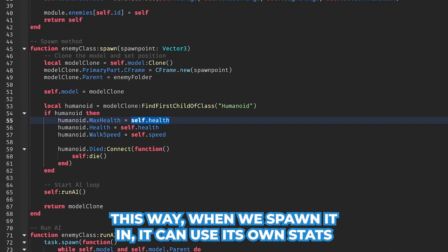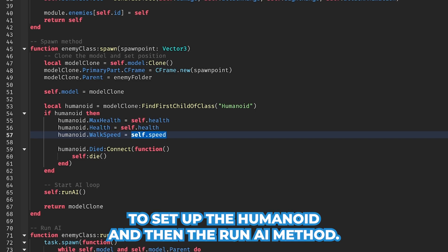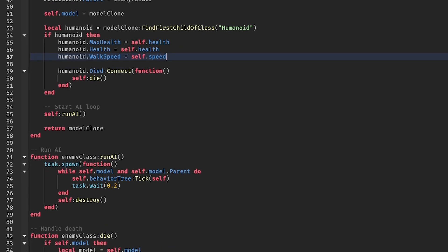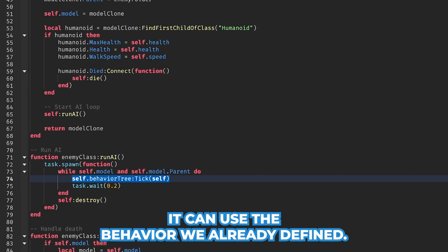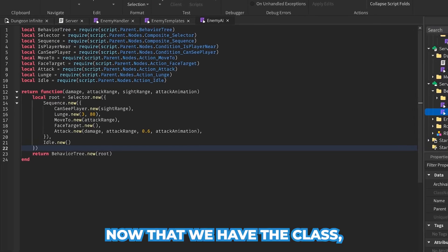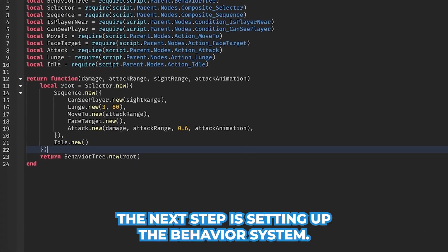This way when we spawn it in, it can use its own stats to set up the humanoid and in the run AI method, it can use the behavior we already defined. Now that we have the class, the next step is setting up the behavior system.